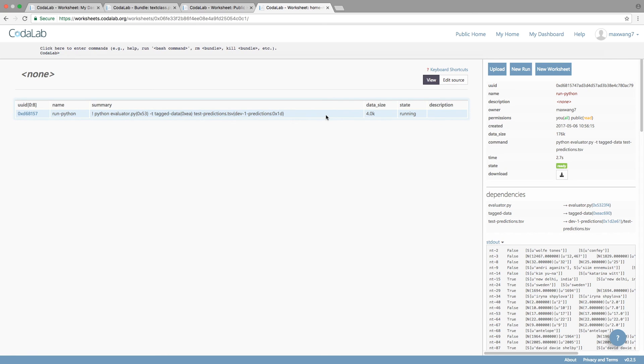Because Codelab keeps track of provenance, or the history of how something was made, you can run someone else's code effortlessly, just from your web browser.